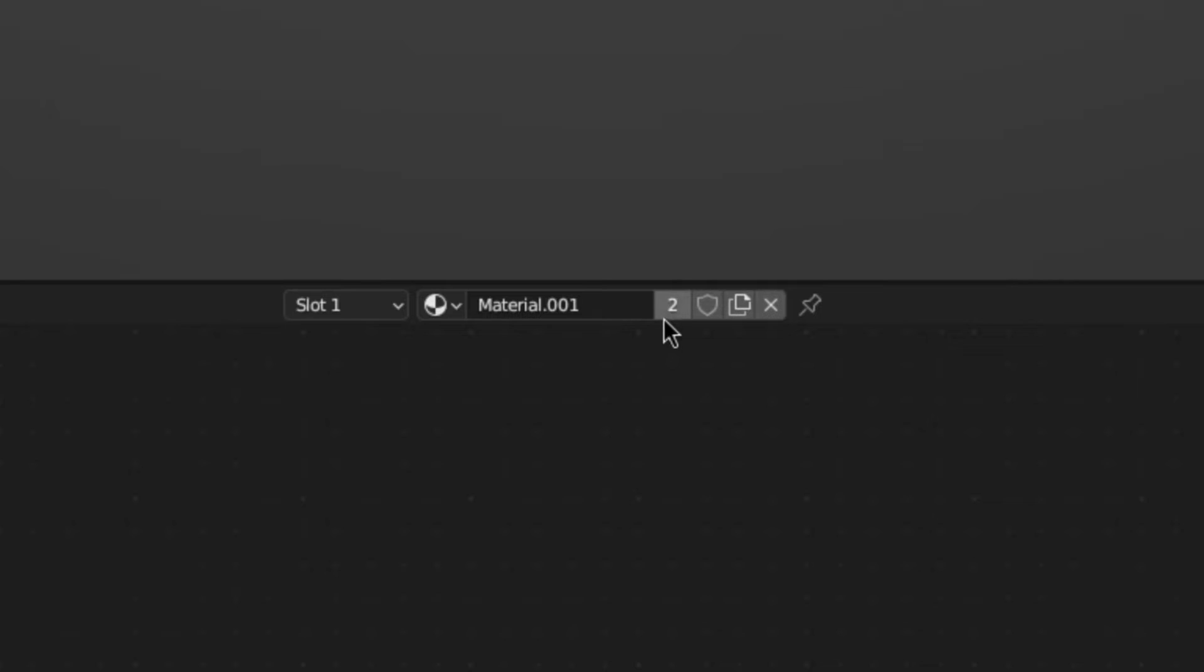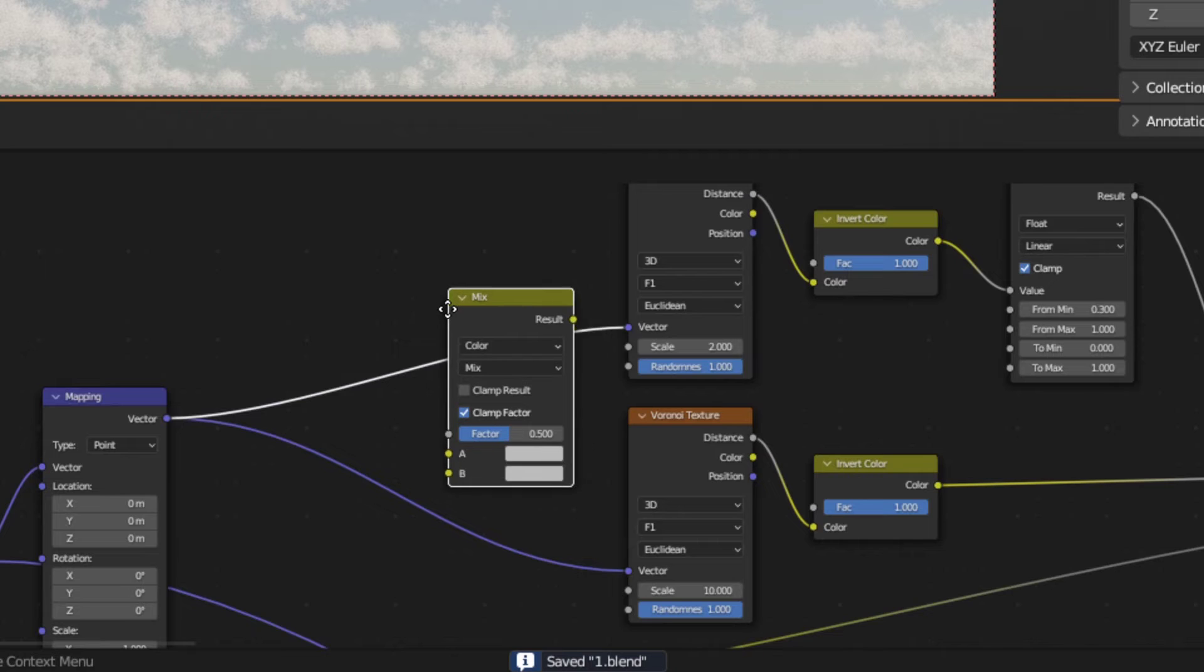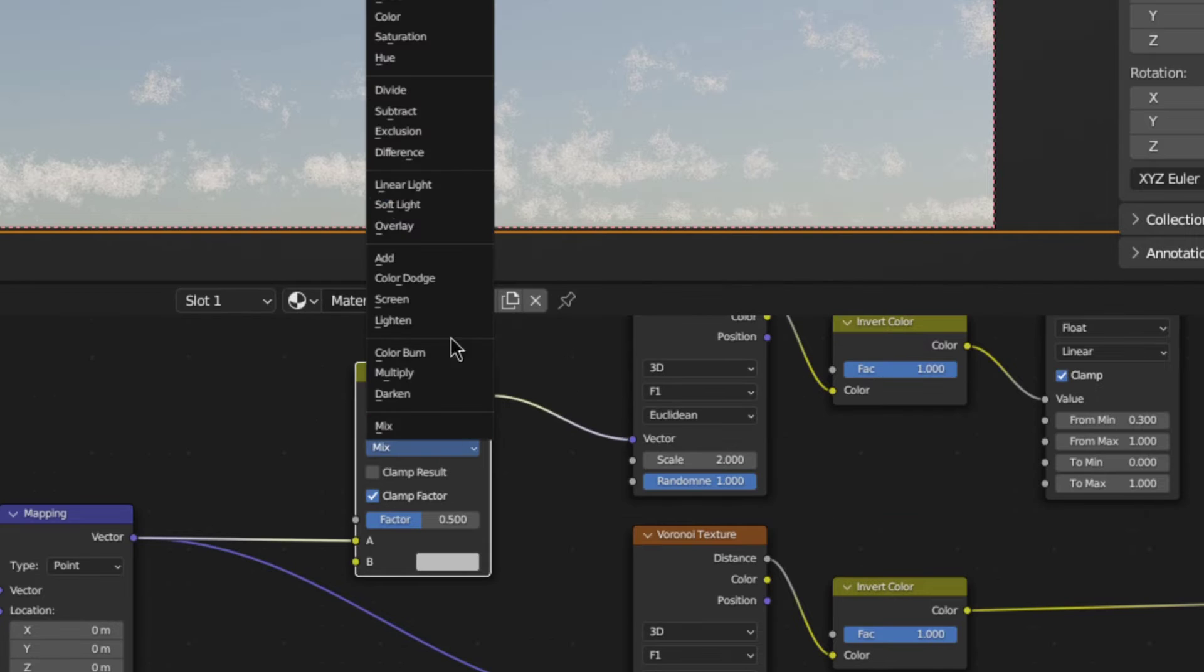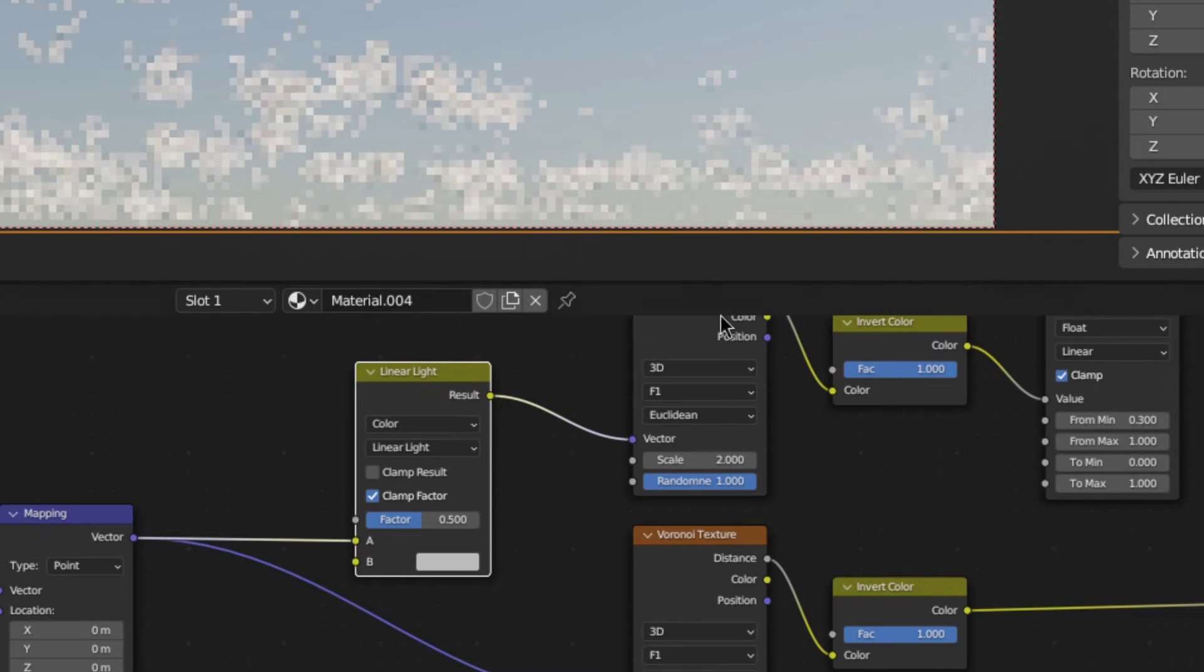For this type of cloud, it's important for the cookie cutter to be detailed. So, to achieve that, add a mix node to the vector right here and set the mode to linear light. Then, plug the color output of a noise texture into the bottom color.